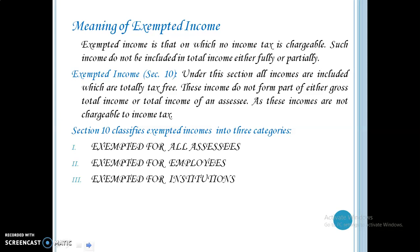Under section 10, all incomes are included which are totally tax free. These incomes do not form part of either gross total income or total income of an assessee, and these incomes are not chargeable to income tax. Section 10 classifies exempted incomes into three categories: income exempted for all assesses, income exempted for employees, and income exempted for institutions.